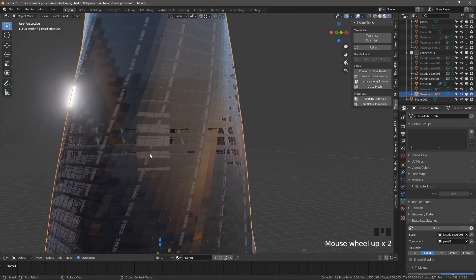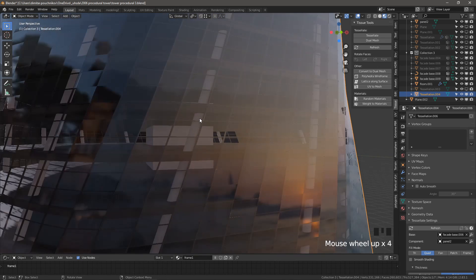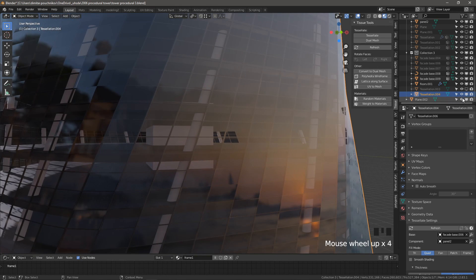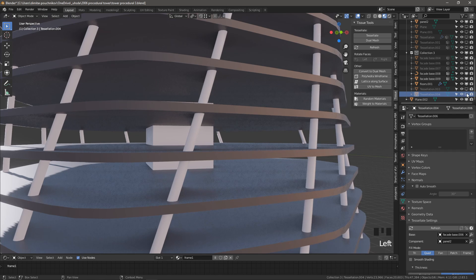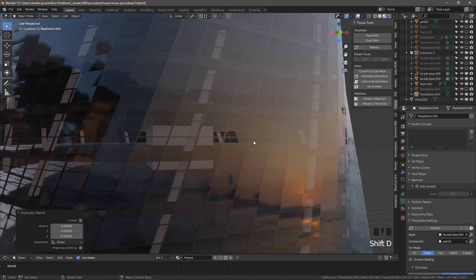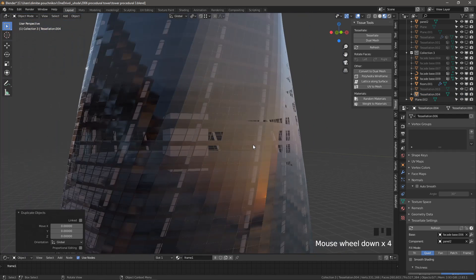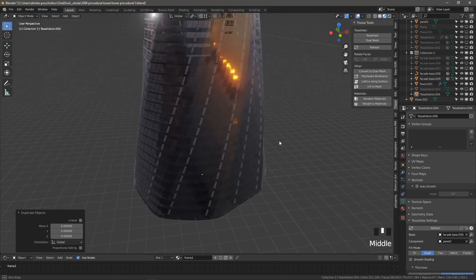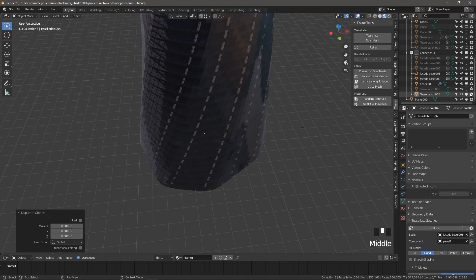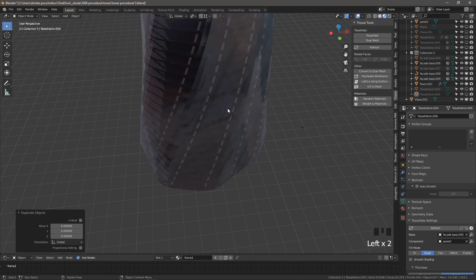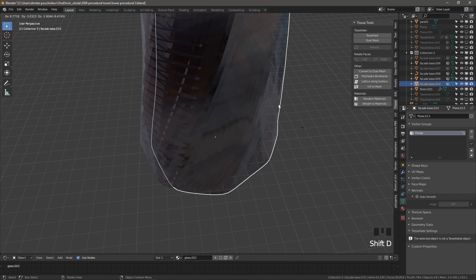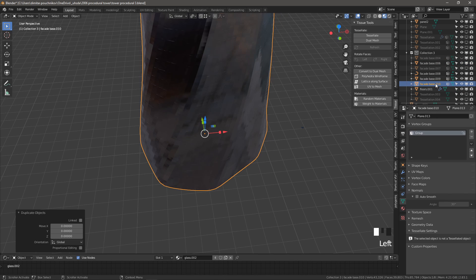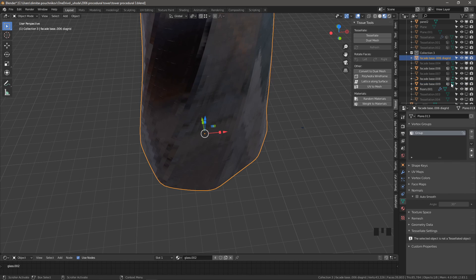So then the last thing that we want to do is try the same tessellation but with the diagrid. So once again, I'm going to duplicate the tessellation. Actually, it needs to be slightly different. We don't duplicate the tessellation, we need a new base. So let's get our original base here, shift D. Names are going a bit crazy. So I'm going to call this .006 diagrid.